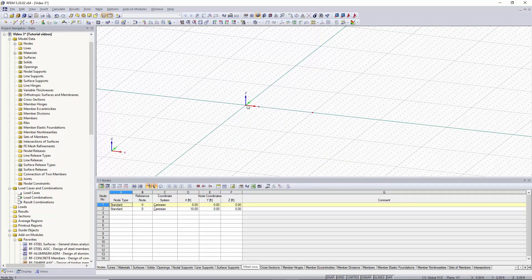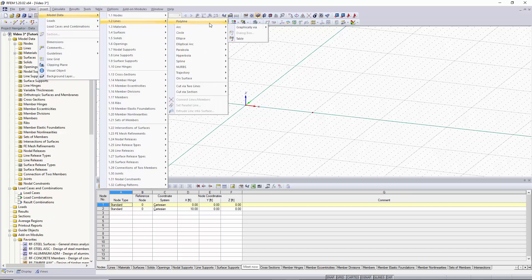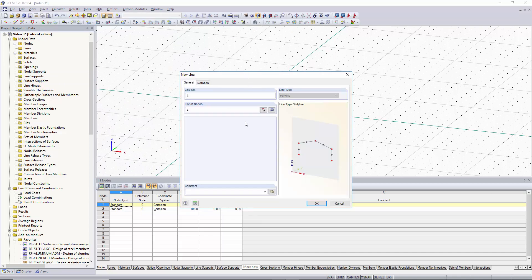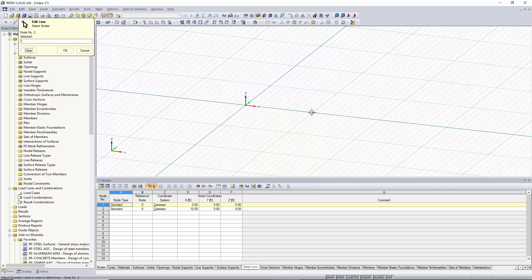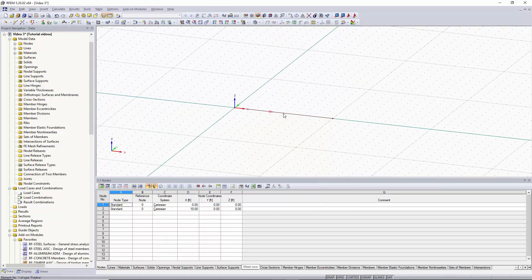Now that we have our nodes, we would like to place a line in between them. We can go back up into Insert, go to Model Data, and then go to Lines. There are a lot of different lines we can select from. For now, we're going to use a polyline and click on Dialog Box. Within this dialog box, we select the nodes we'd like to place the line between. We can select nodes graphically by clicking on them and clicking OK, or we can enter them manually. Our line was created between the two nodes after clicking OK.